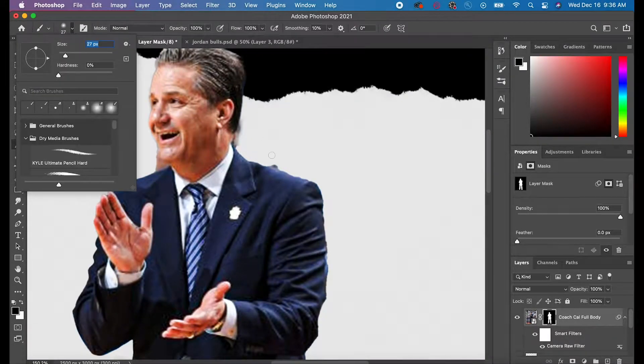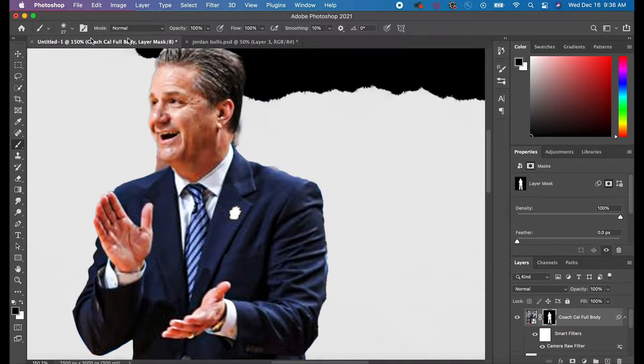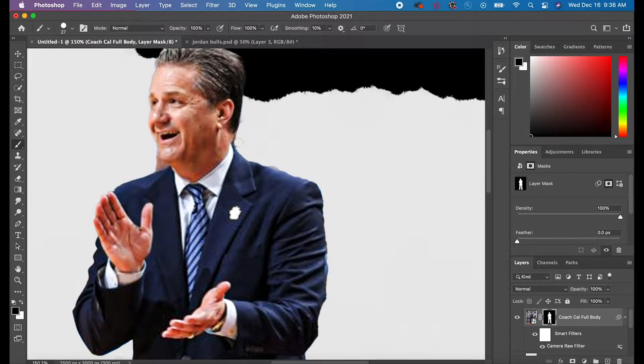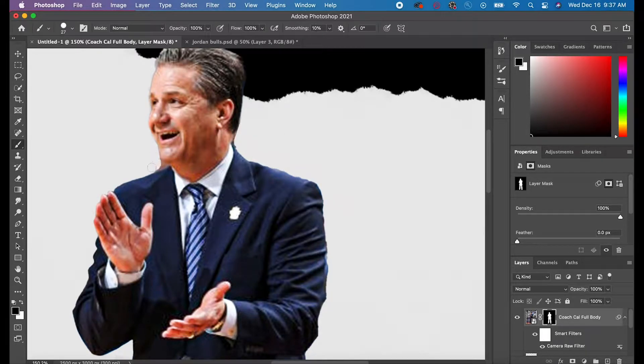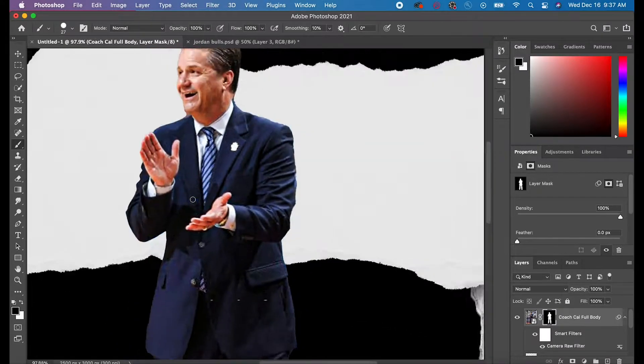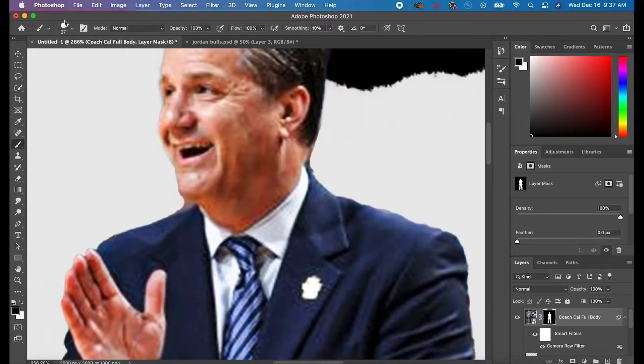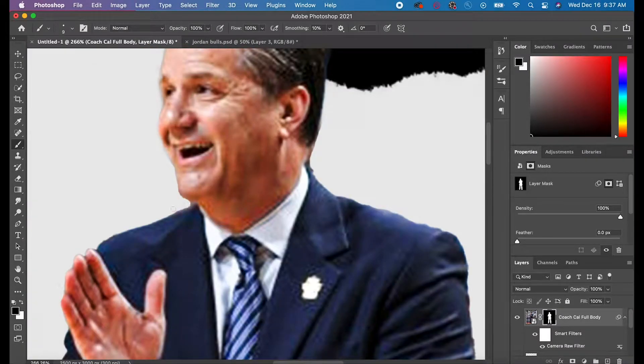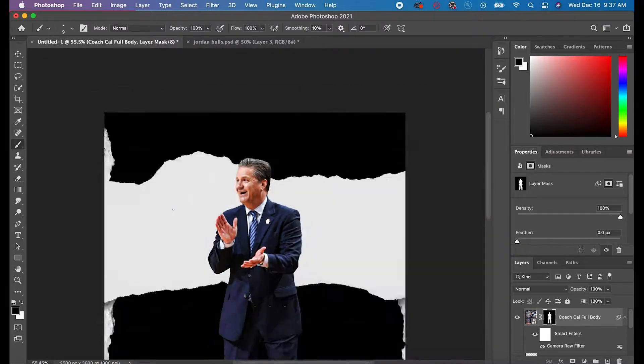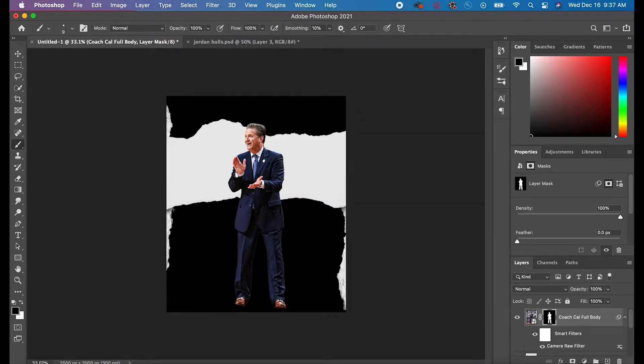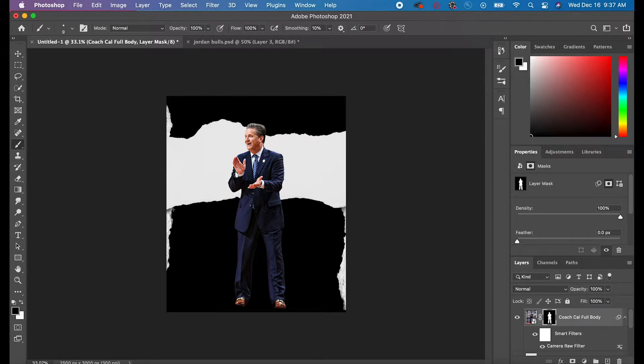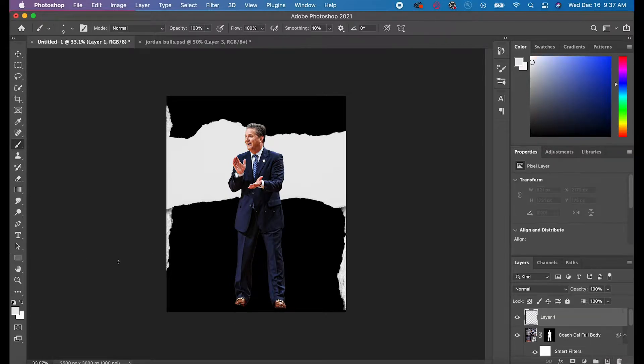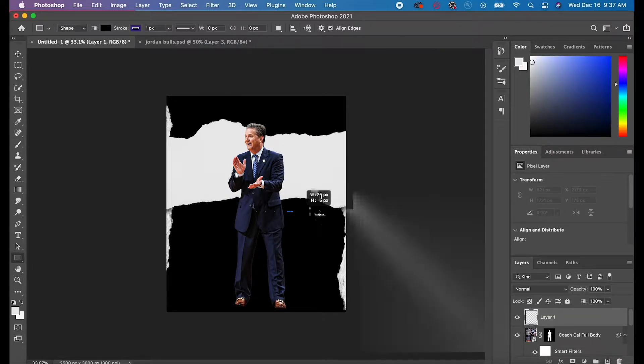The next thing I did was just clean up the edge a little bit. Whenever I hit Select Subject, the application gave me a little bit of the background, so I just had to get rid of some of that. Small adjustment, but it's pretty simple. You go to your Paintbrush Tool and with the layer mask selected, you can just paint over those parts.